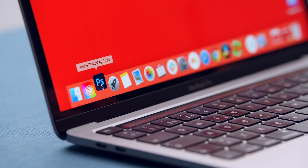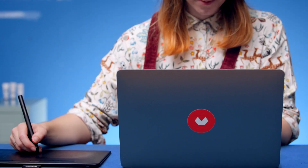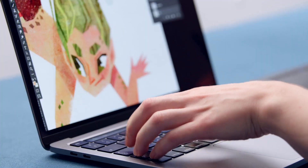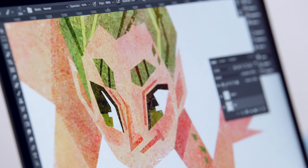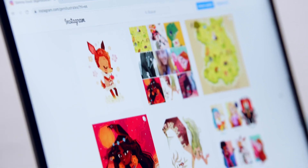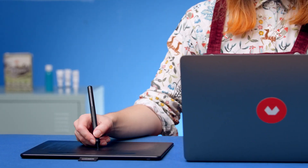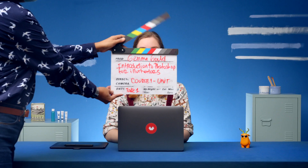In this Domestika Basics, you're going to learn how to use Adobe Photoshop to create digital illustrations. I will teach you how to go from your original drawing to finished artwork, looking at all the techniques that I use regularly in my professional practice.